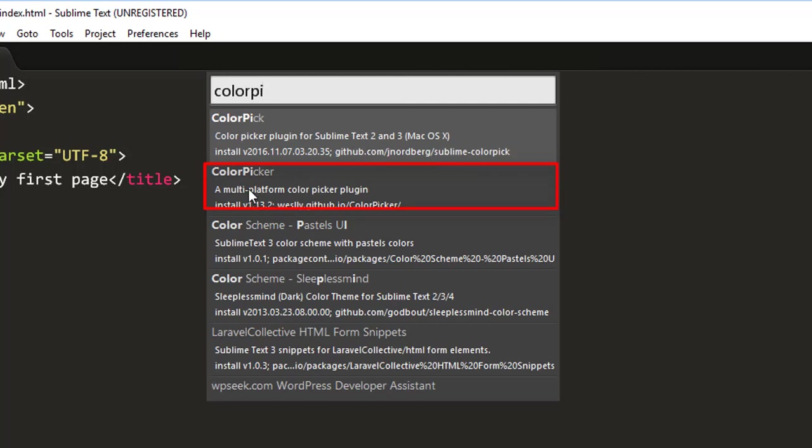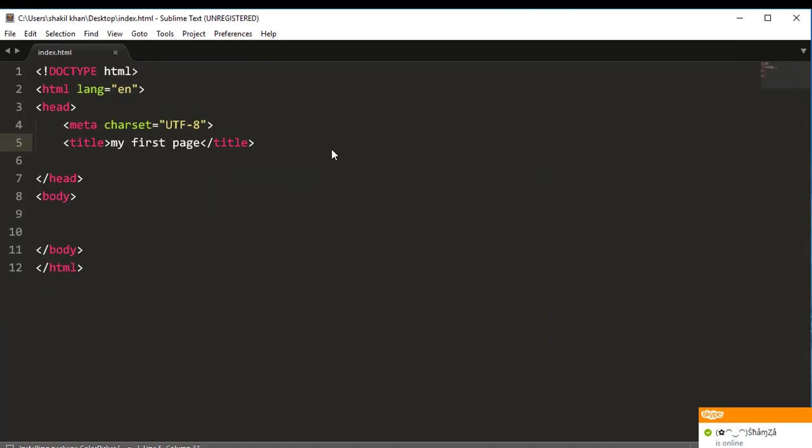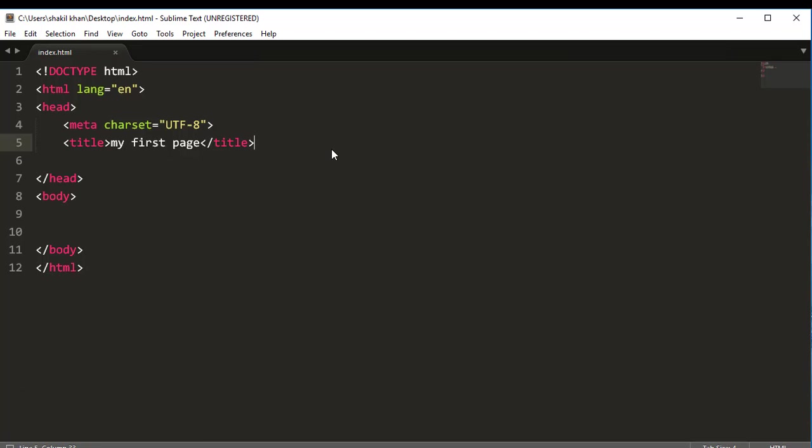So now friends, here search for Color Picker. Here you can see Color Picker. Also wait a few seconds.